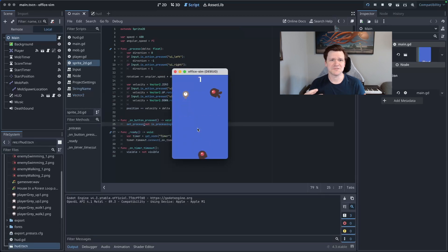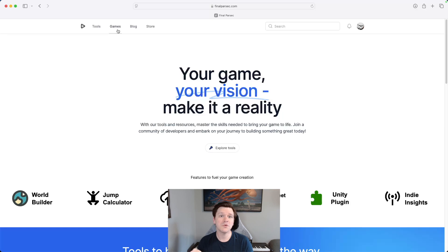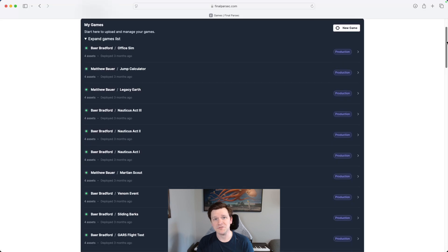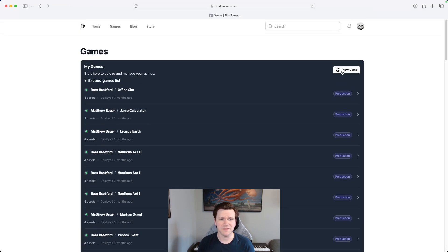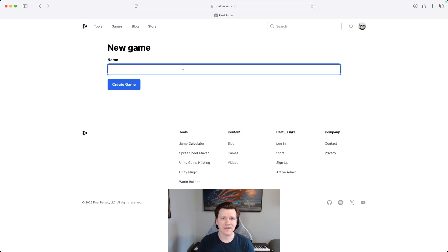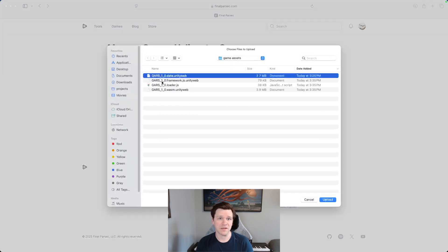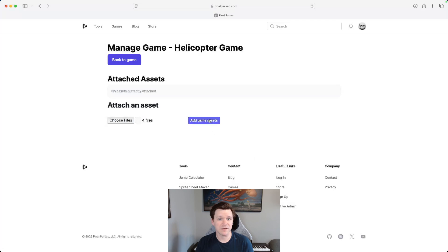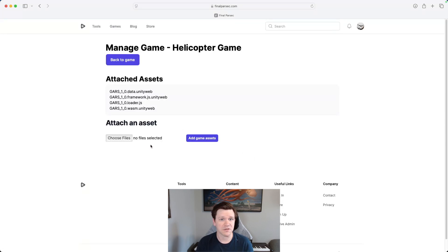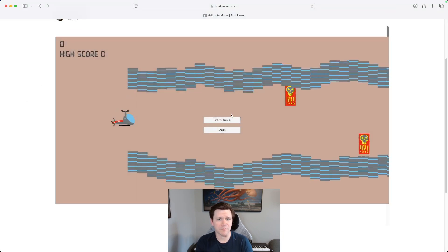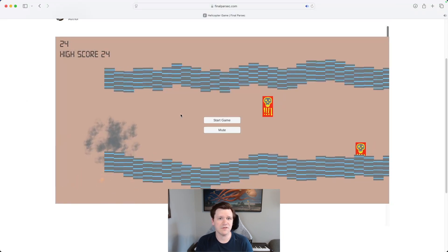My initial focus as I spin up this new project is to build out a nice capability of FinalParsec.com to host playable games and then use that feature myself to publish the Office Simulator game. When you're looking at the list of games on the site now, I've added a section that shows your existing games and has a button to create a new game. You can attach assets to your game on an edit page to make it playable. Then your game has a public and shareable page where you or anyone else can go and play it.